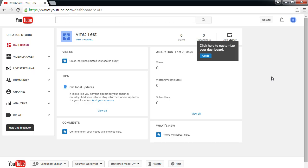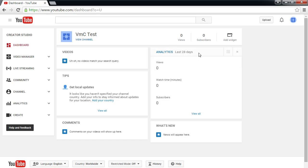This shows us our Creator Studio — where we'd have our list of videos, tips, and this analytics screen that shows your hits, views, watch time, and subscribers. I just created this channel so I don't have anything to show for it, but I can compare with some other accounts I have just to see what that looks like.